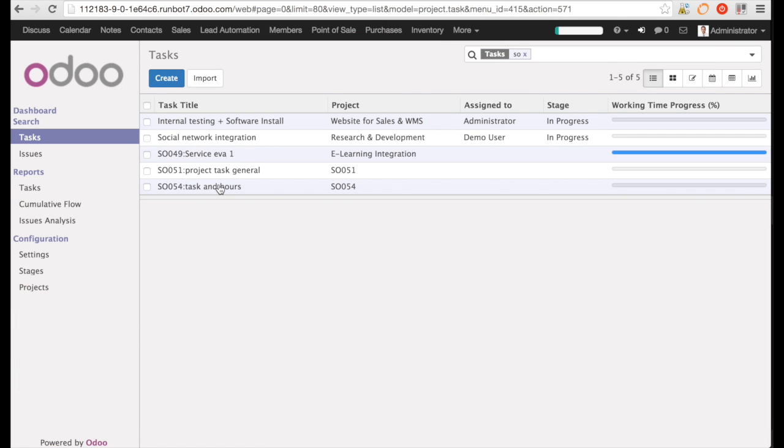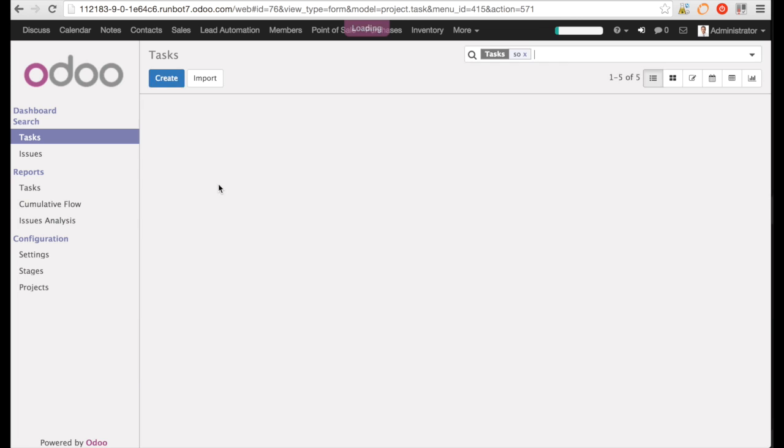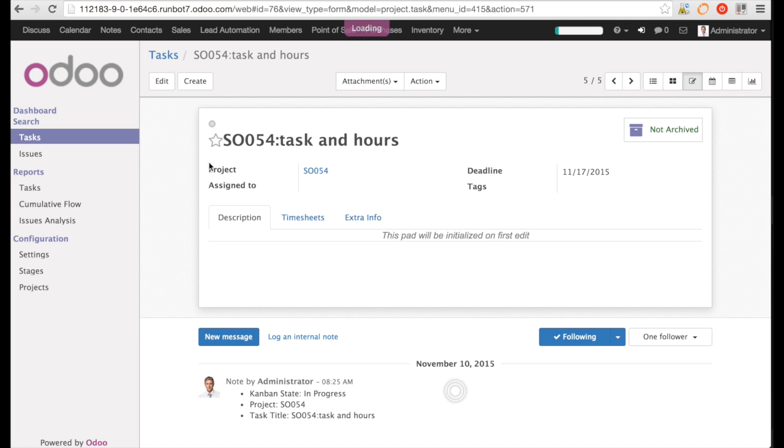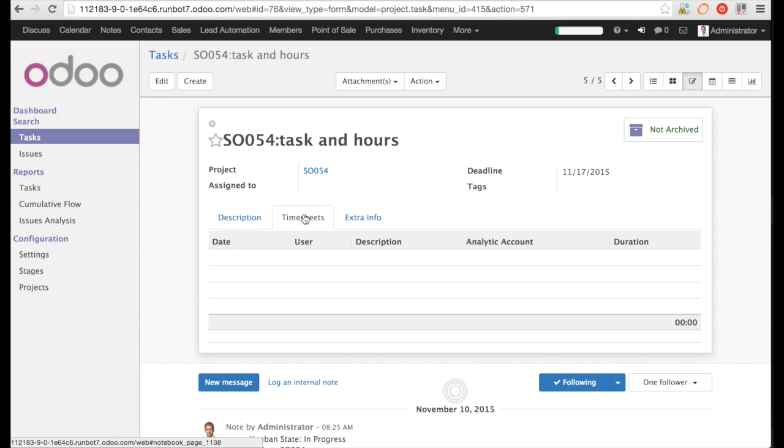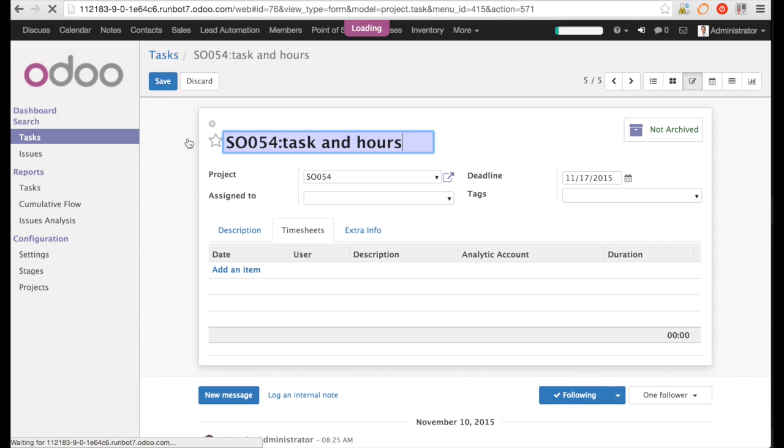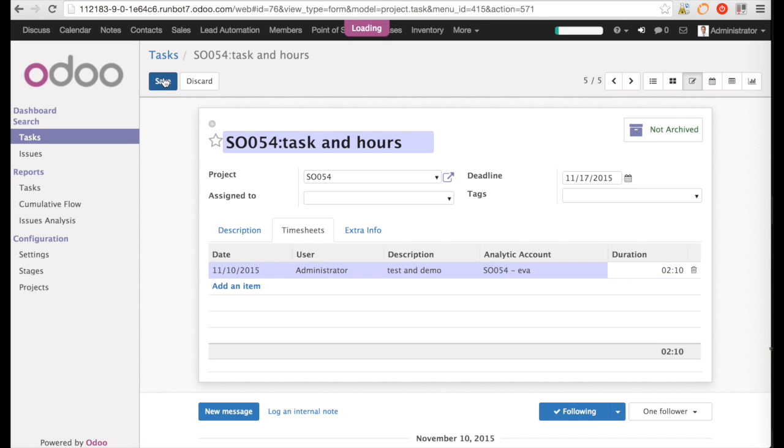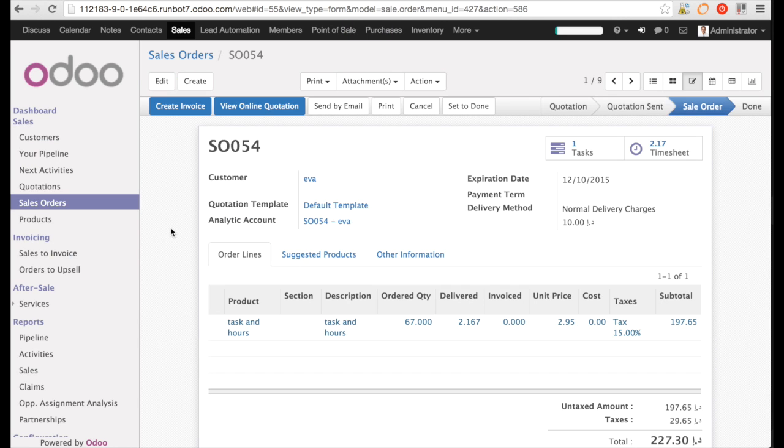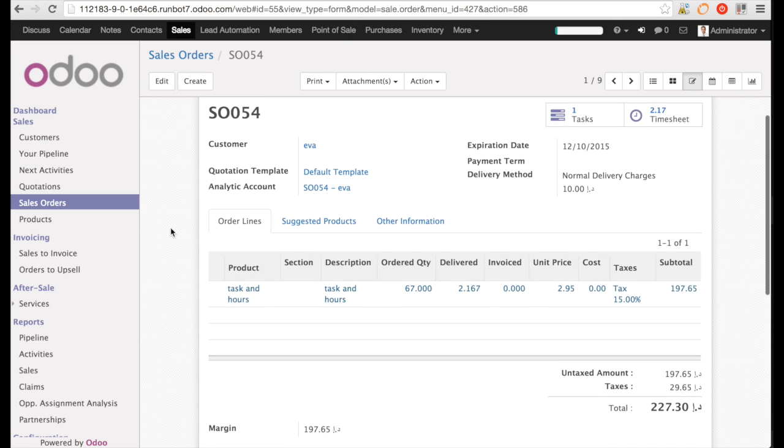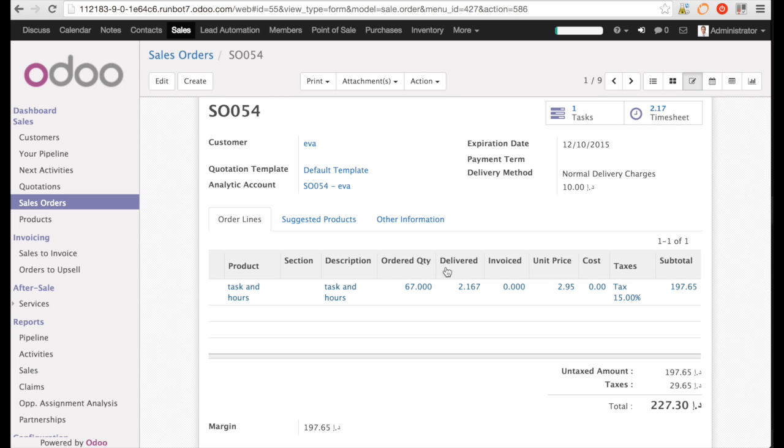Now, I can go in the task and add a few hours that I have been working on this very task. I save it and when I go back to the sales order, you can see that the hours delivered are automatically updated.